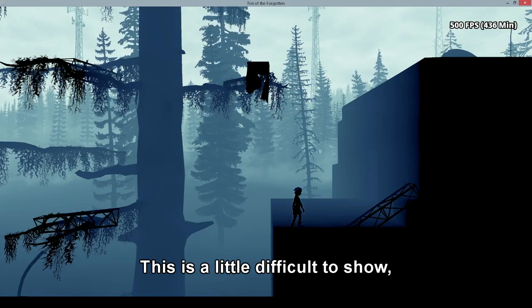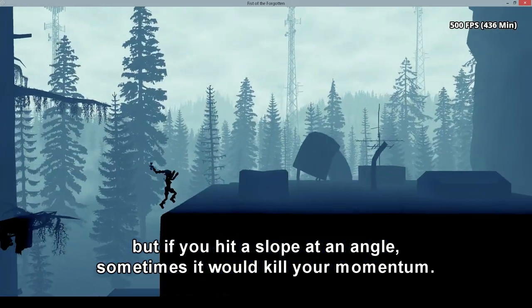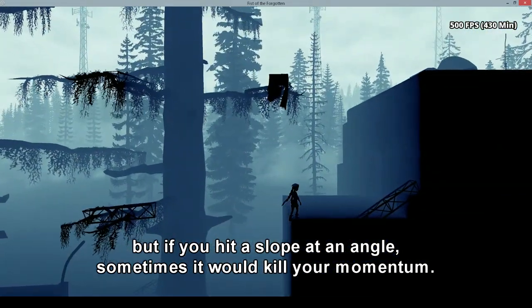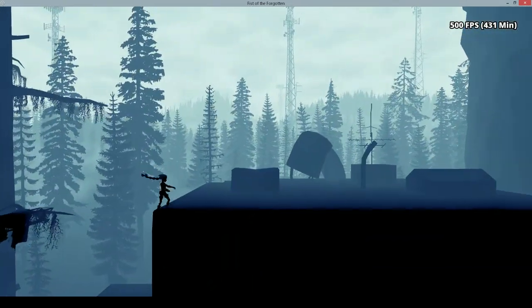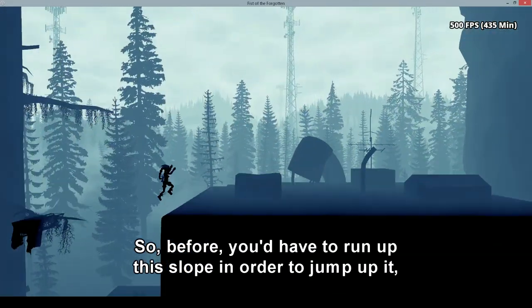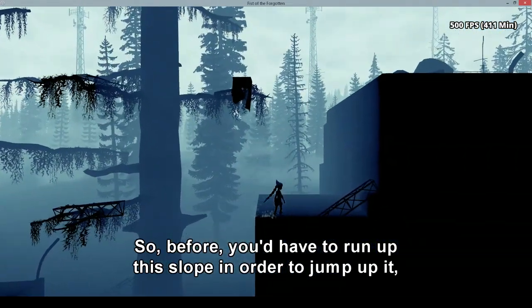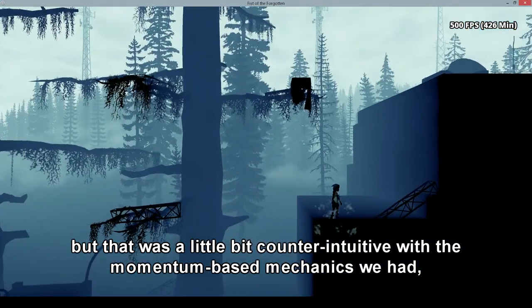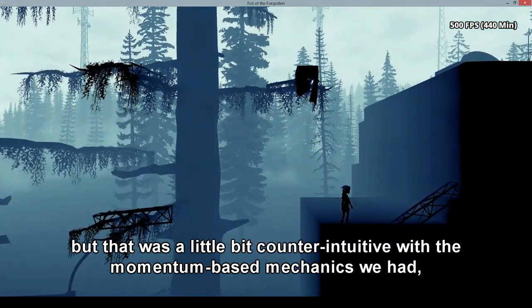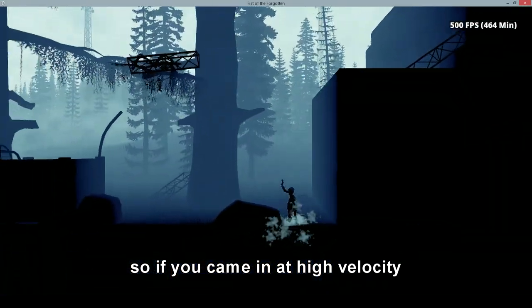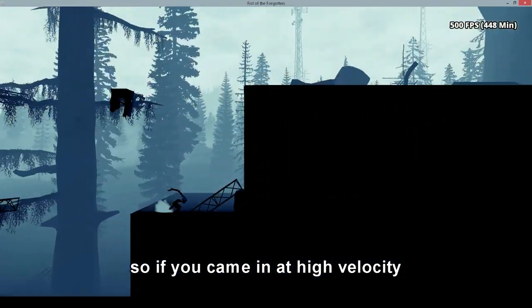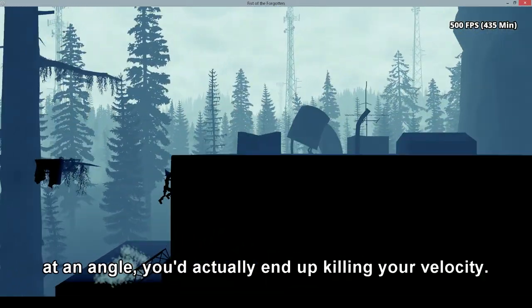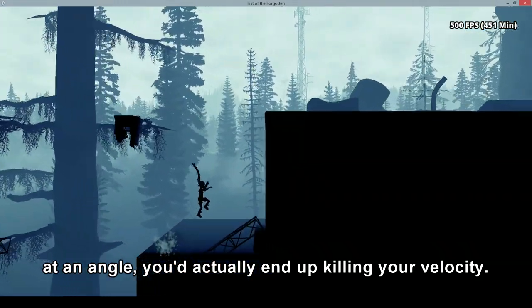This is a little difficult to show, but if you hit a slope at an angle, sometimes it would kill your momentum. So before you'd have to run up this slope in order to jump up it. But that was a little bit counterintuitive with the momentum-based mechanics we had. So if you came in at high velocity at an angle, you'd actually end up killing your velocity.